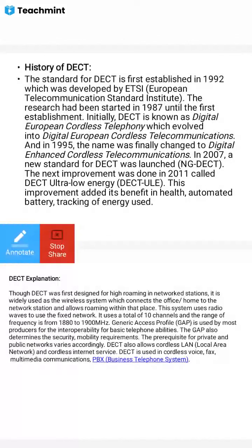DECT evolved as Digital European Cordless Telecommunication in 1995, when the name was finally changed to Digital Enhanced Cordless Telecommunication. In 2007, a new standard of DECT was launched. The next improvement was done in 2011, called DECT Ultra Low Energy, which added benefits in health, automated battery tracking, and energy use.